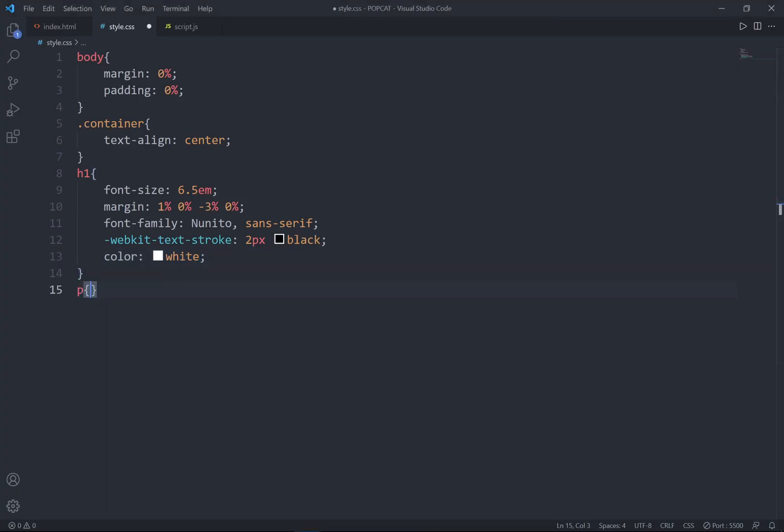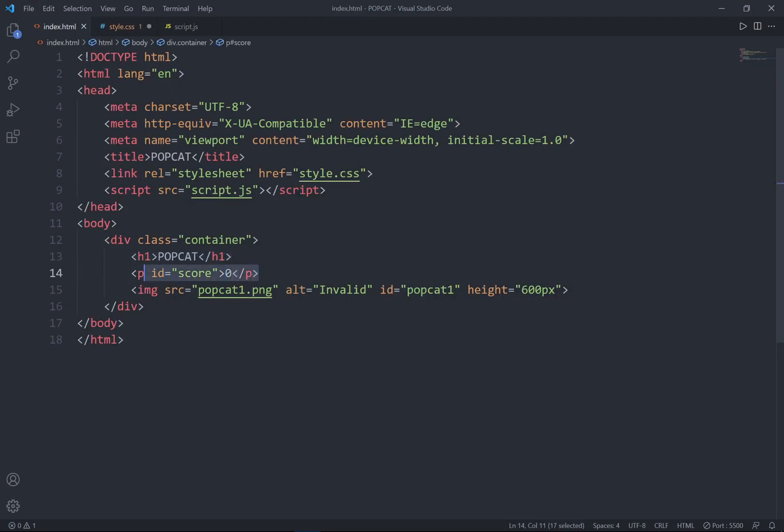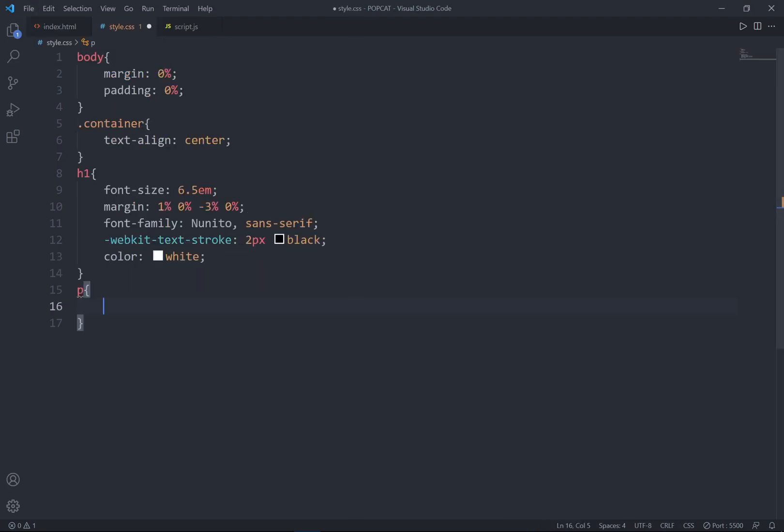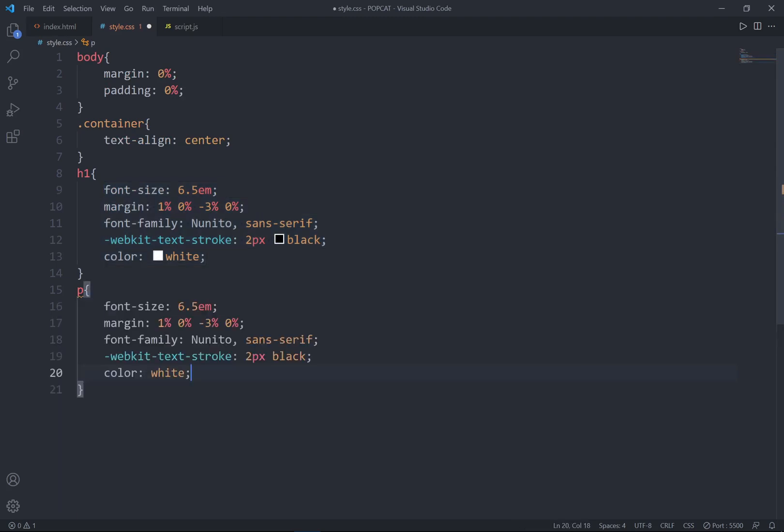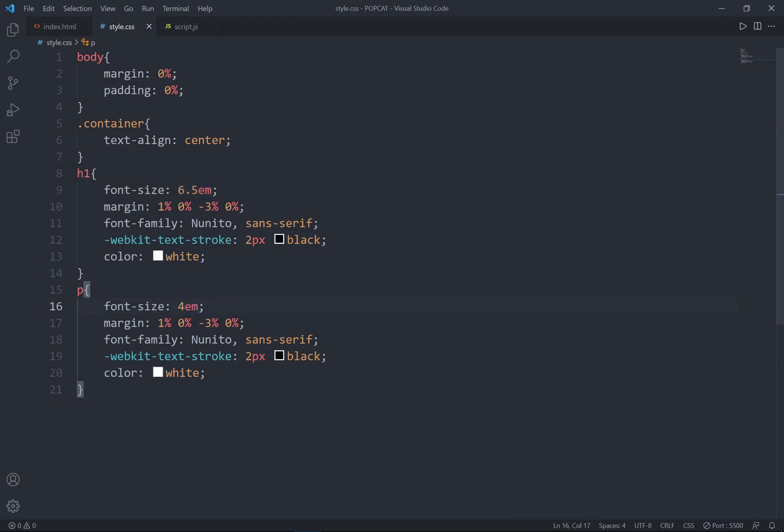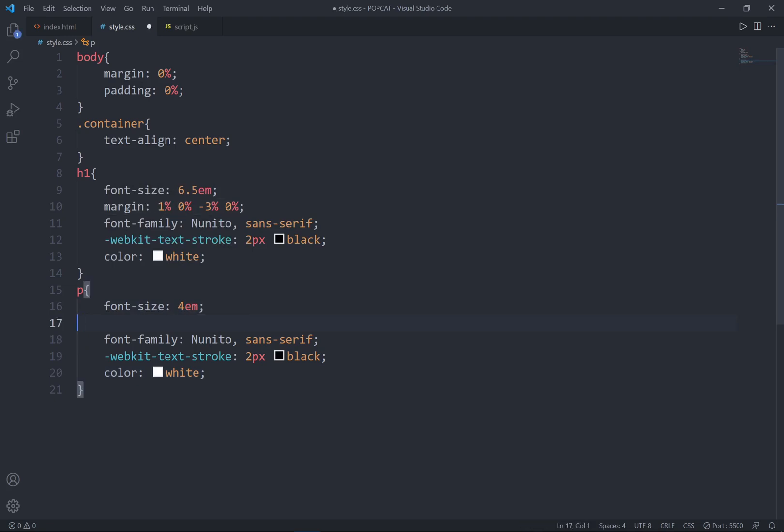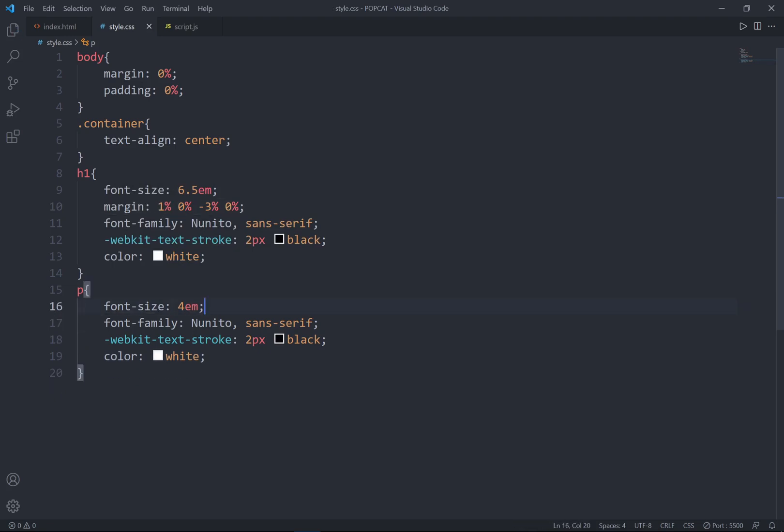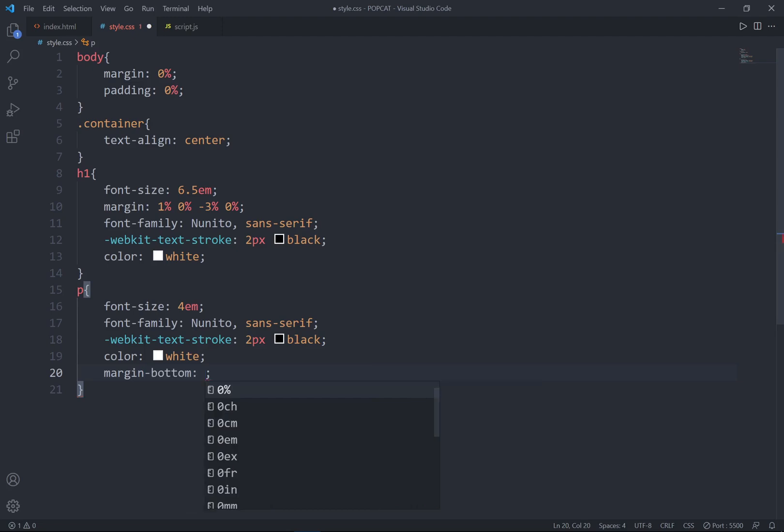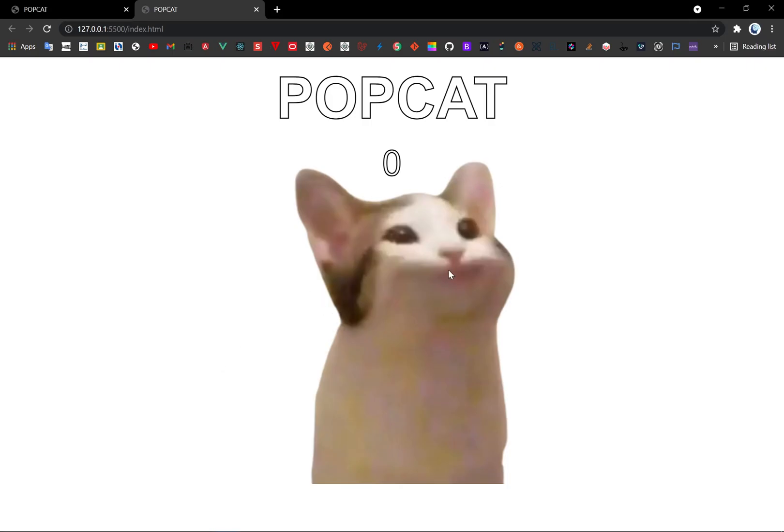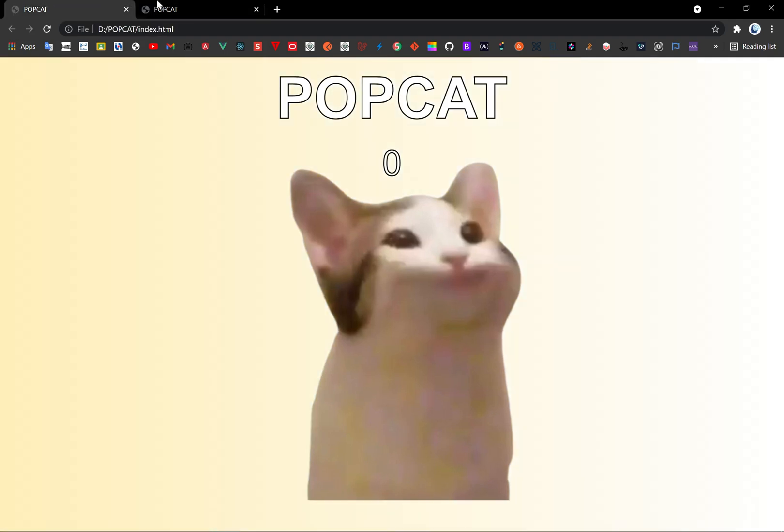Alright, and I'll set the paragraph. So the paragraph is getting from this score. Let me just grab this property, just place it between the curly braces. So instead of 6.5em, the font size, go ahead to change to 4. And the font family, I'll just remove it as well as the webkit text stroke and color. And lastly, I'll set the margin bottom to negative 4%.